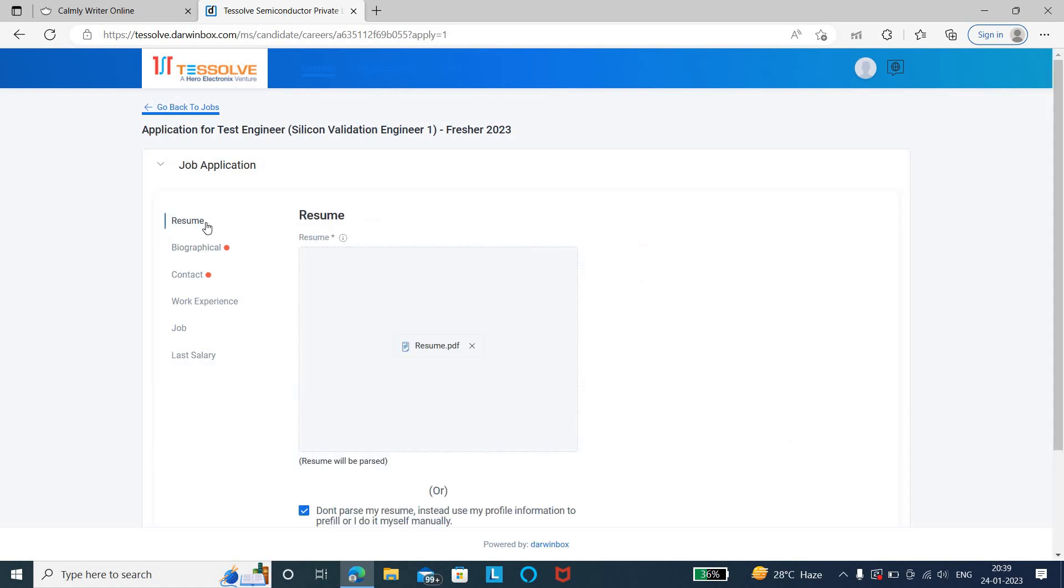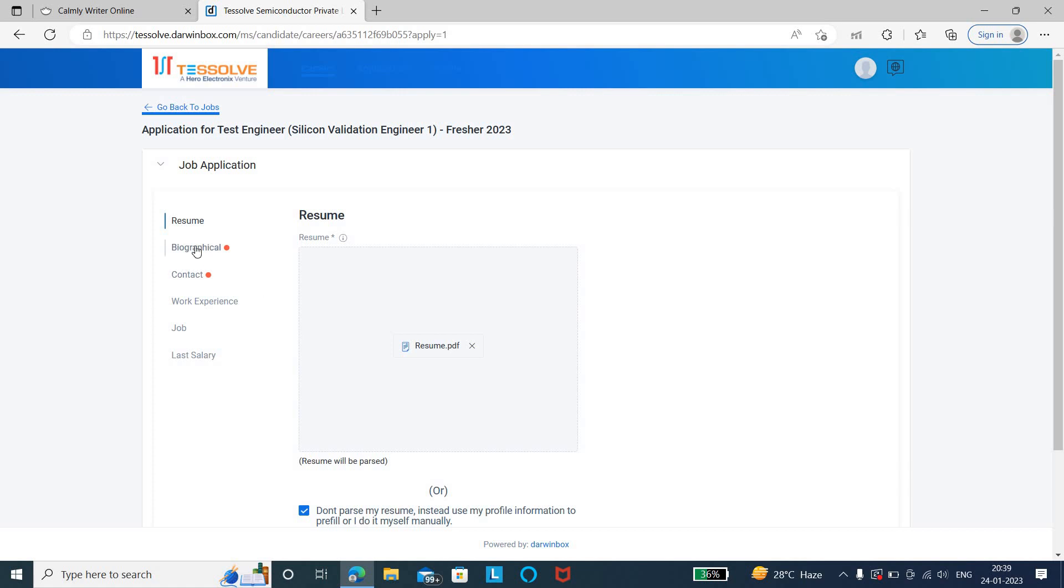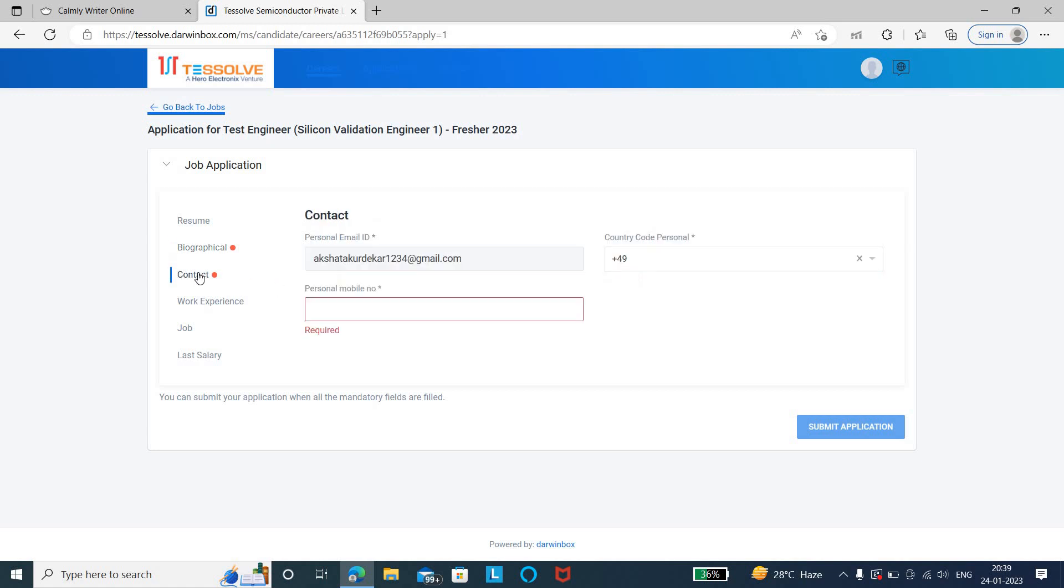First step is that you need to upload your updated resume. You can just add the skills they have mentioned and upload the updated resume. Then in the biographical section, you just need to fill your first name as well as your last name. In the contact details, you need to enter your personal email ID and the country code as well as your personal phone number.